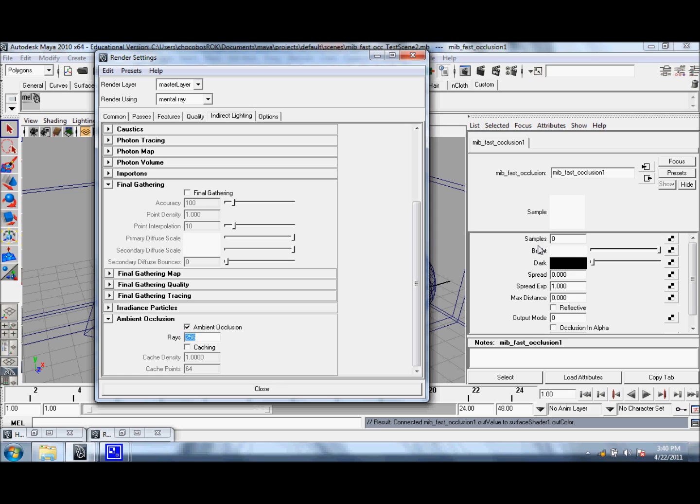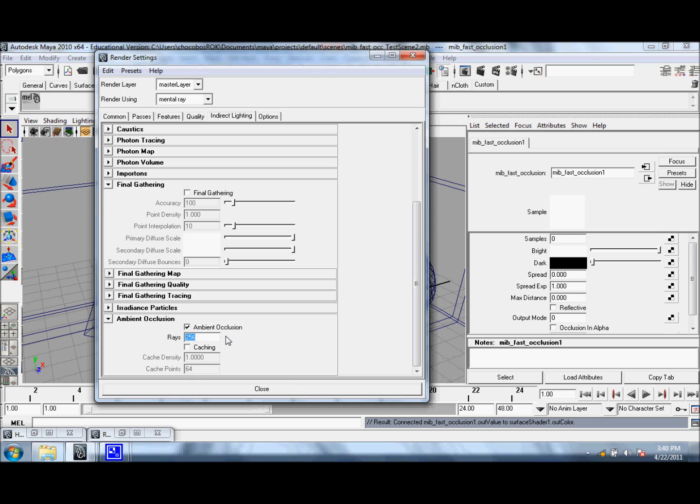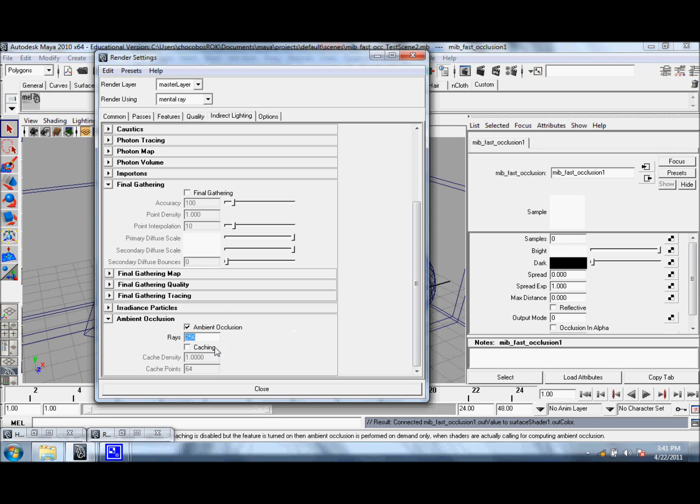You can adjust the sample value here directly to override the number of rays here. These options here under the Render Settings come in handy when you have a lot of Fast Occlusion Shaders. This way you don't have to go into each of them and adjust their sample sizes individually. You can just go to the Render Settings and adjust this ray value here.